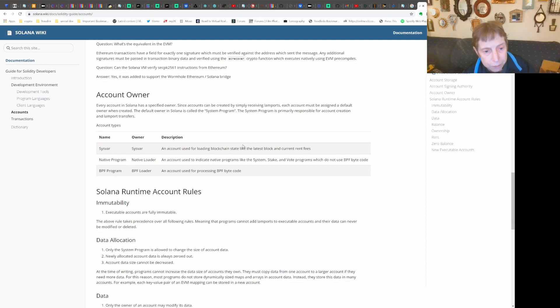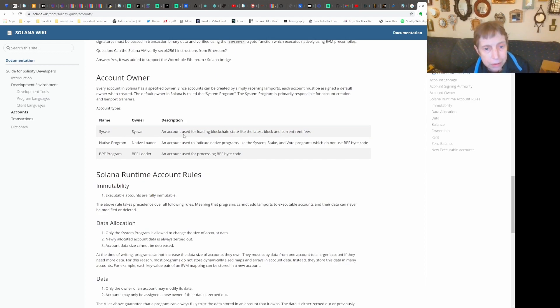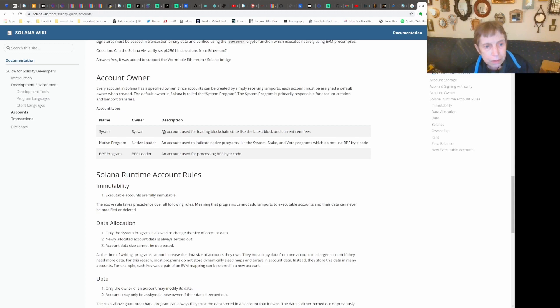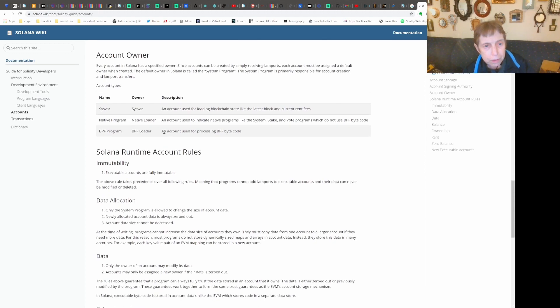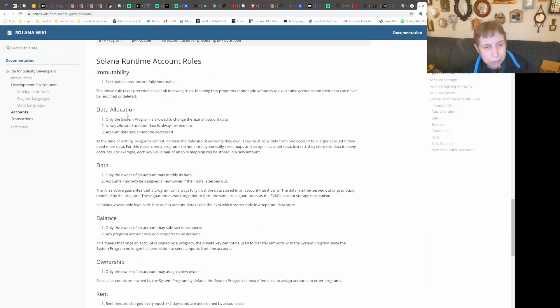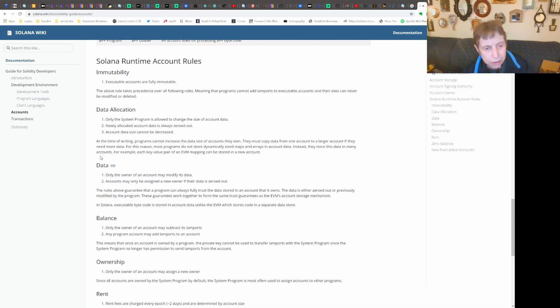The account owner - they talk about the account having system accounts, native loader. These are special.